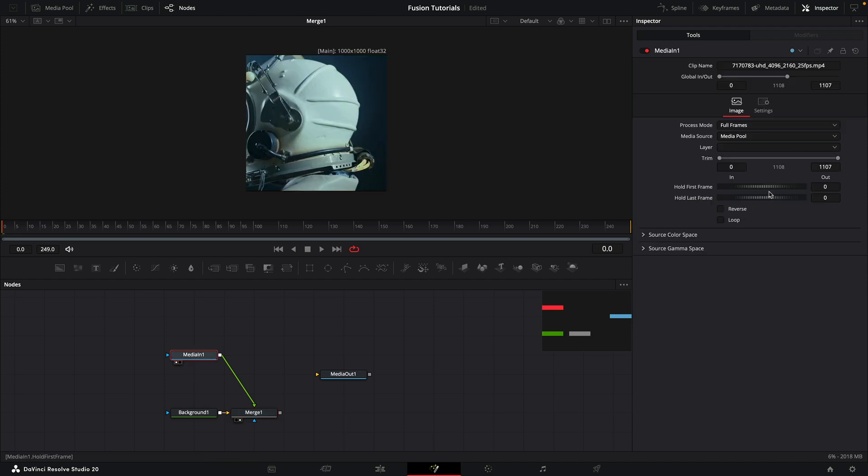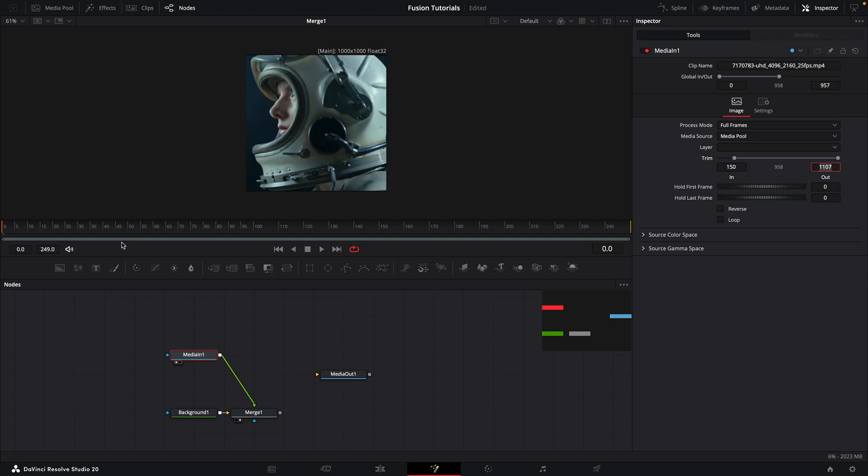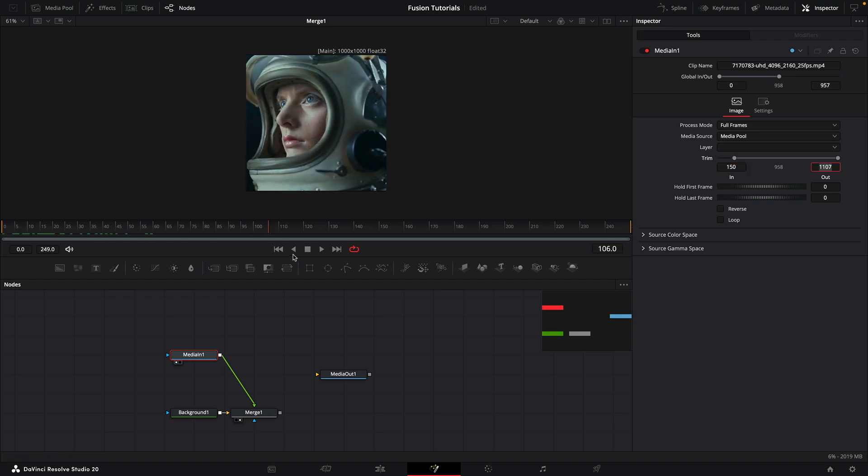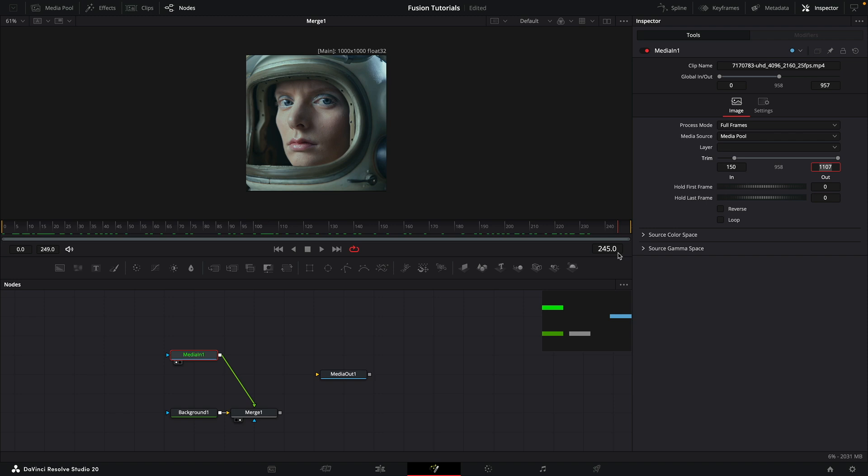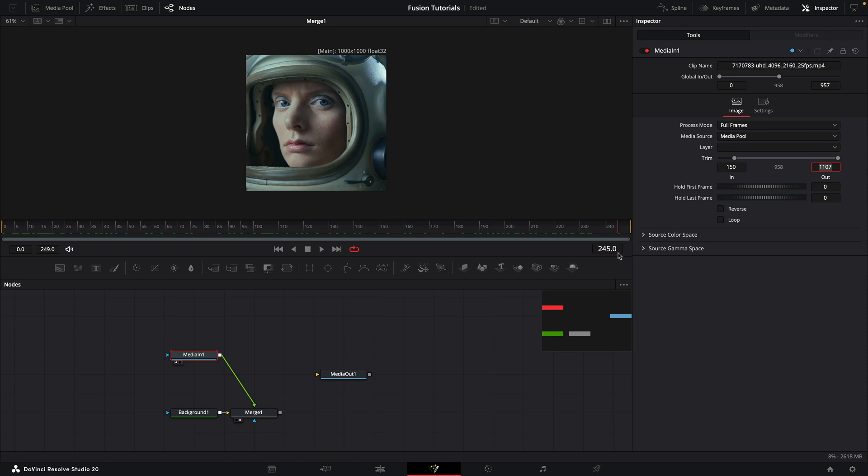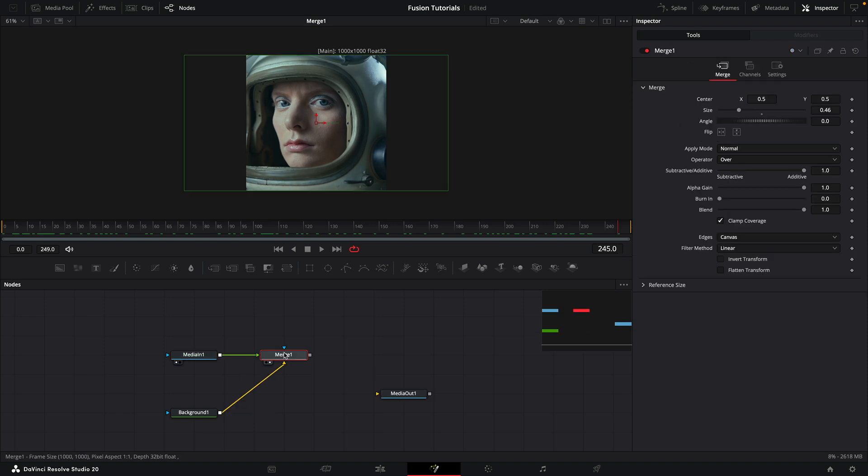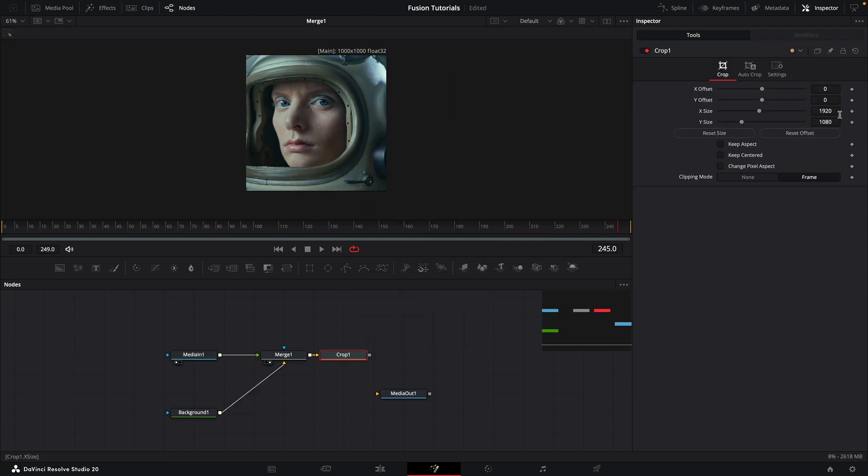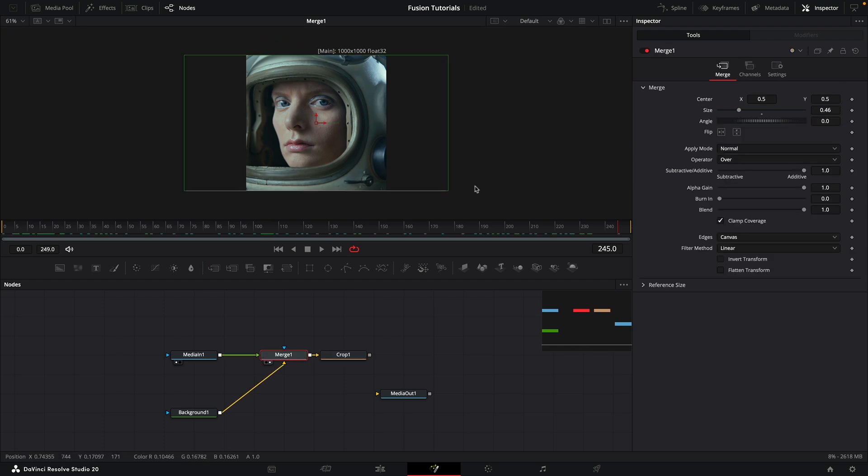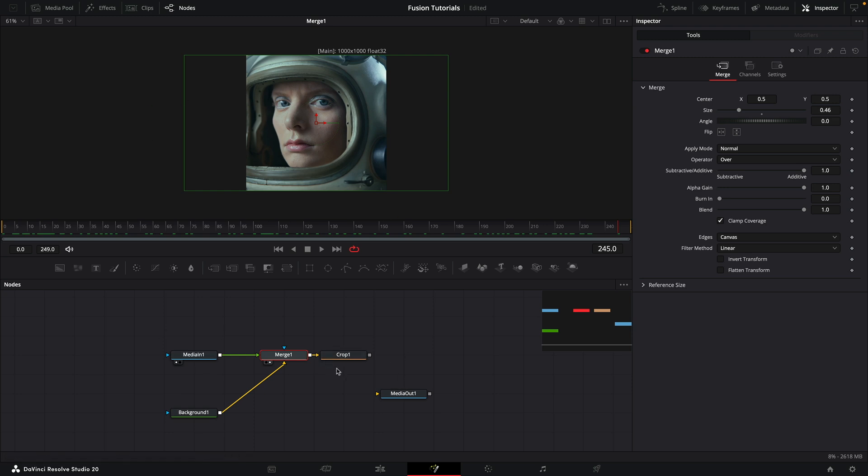I also just want to crop off the front of this, so I'm going to come to trim in and set that to 150. Now we're going to get that piece of action there. The next thing I want to do is add a crop, and again I want to set this to 1000 by 1000 because what I want to do is ignore these pixels that extend beyond the end of the background.